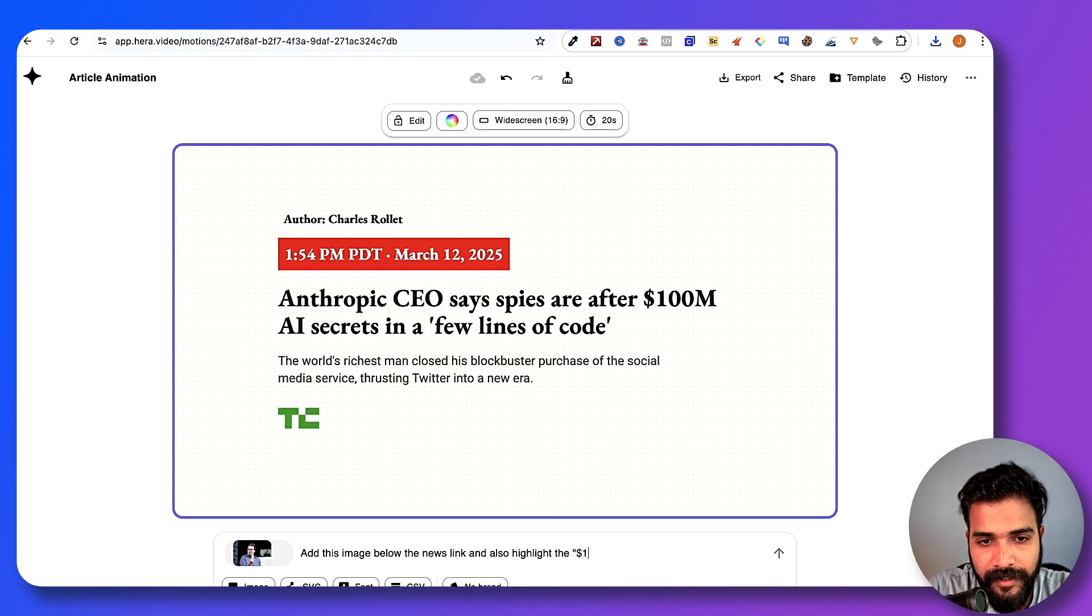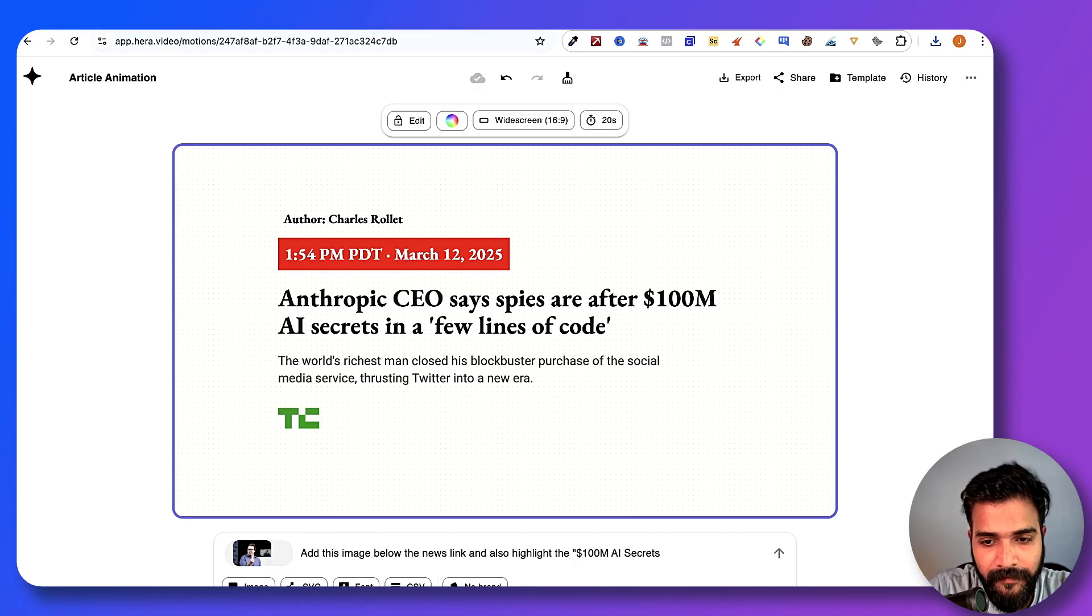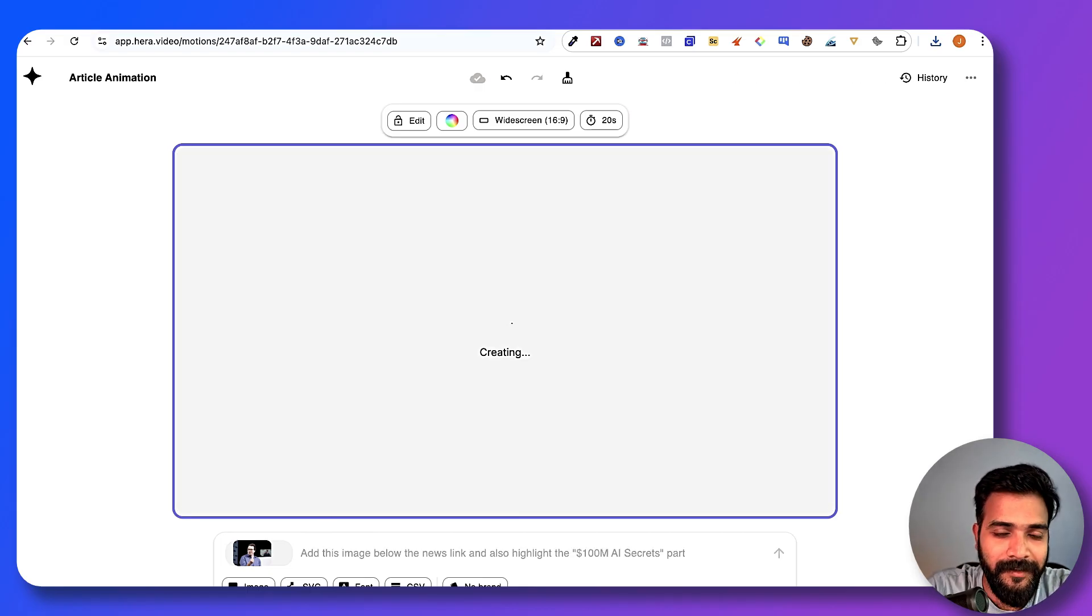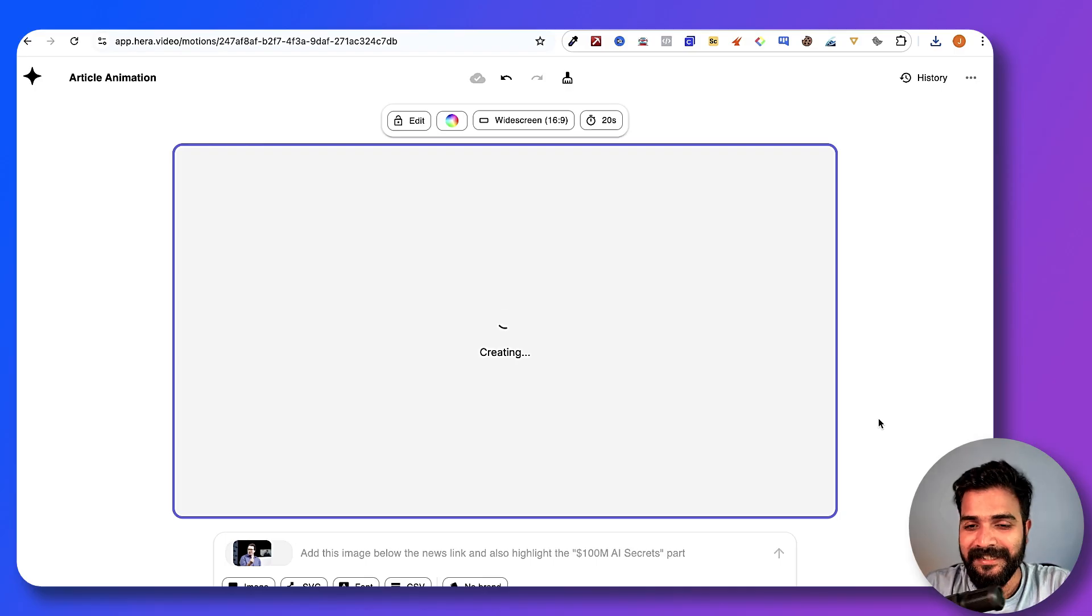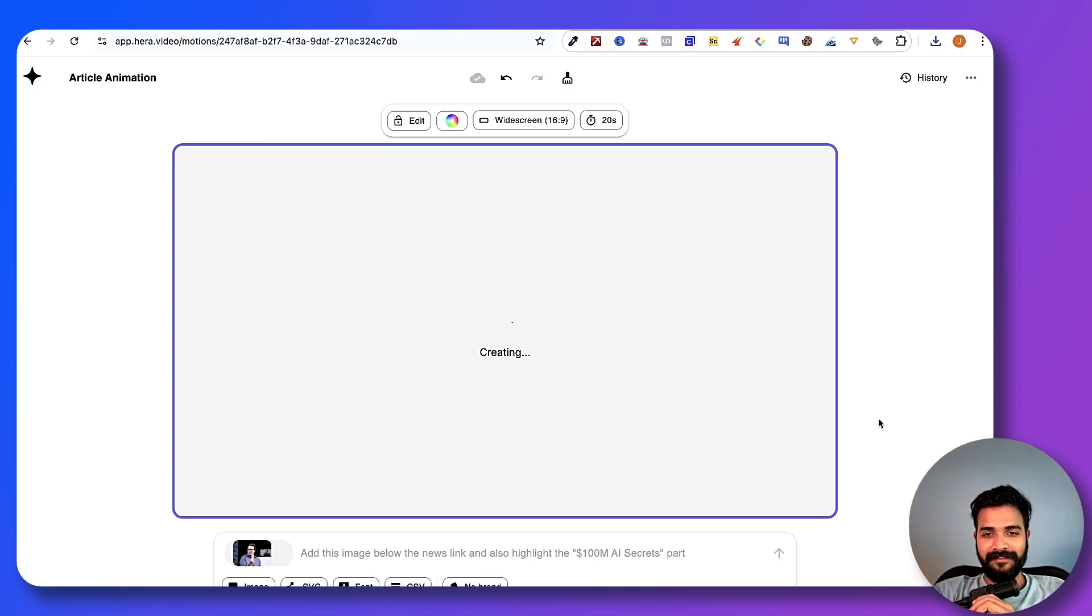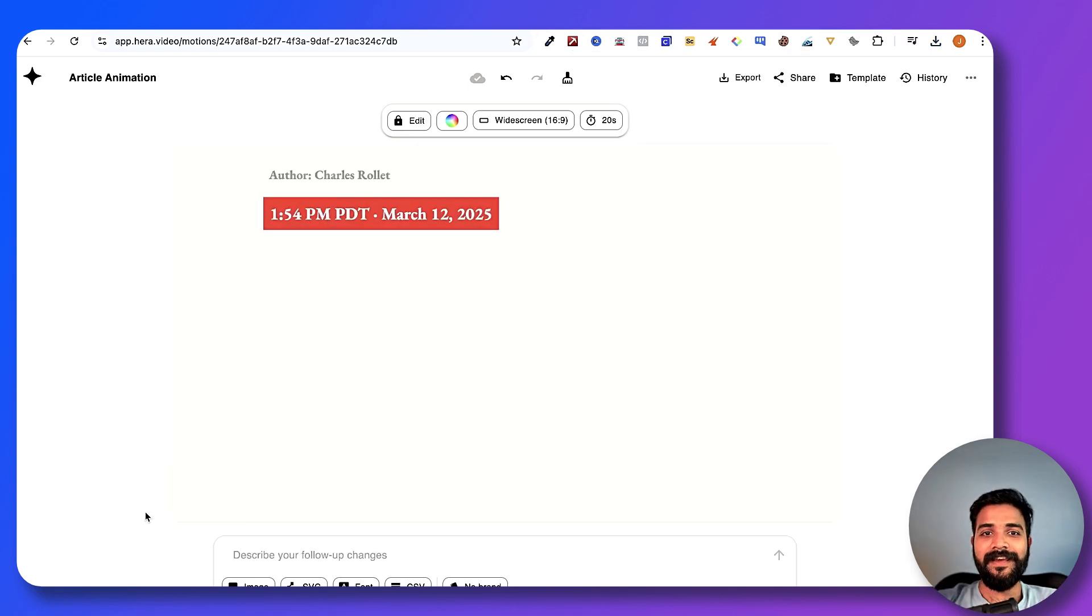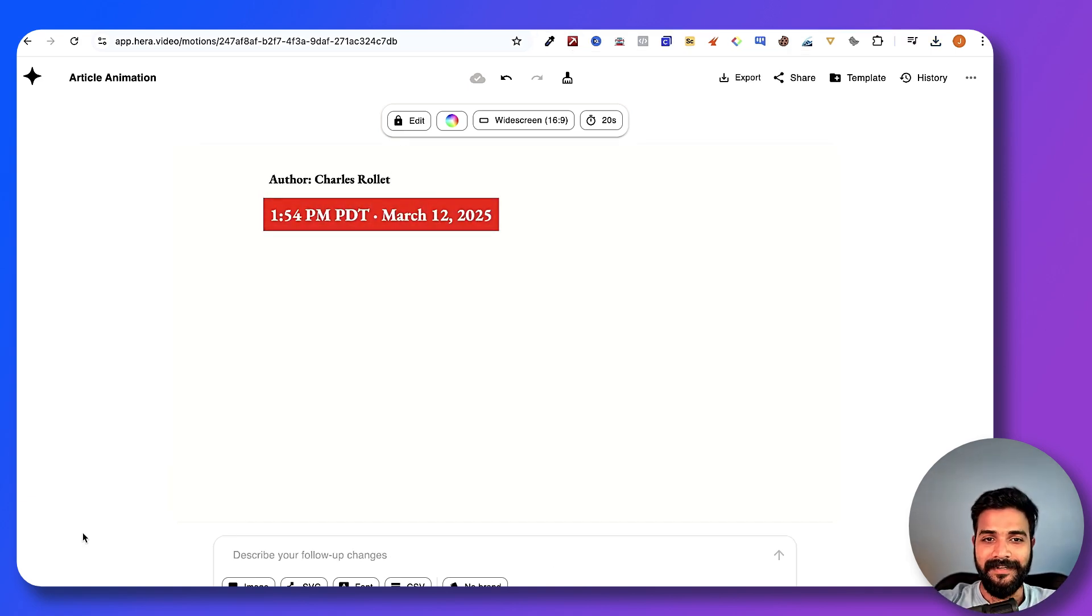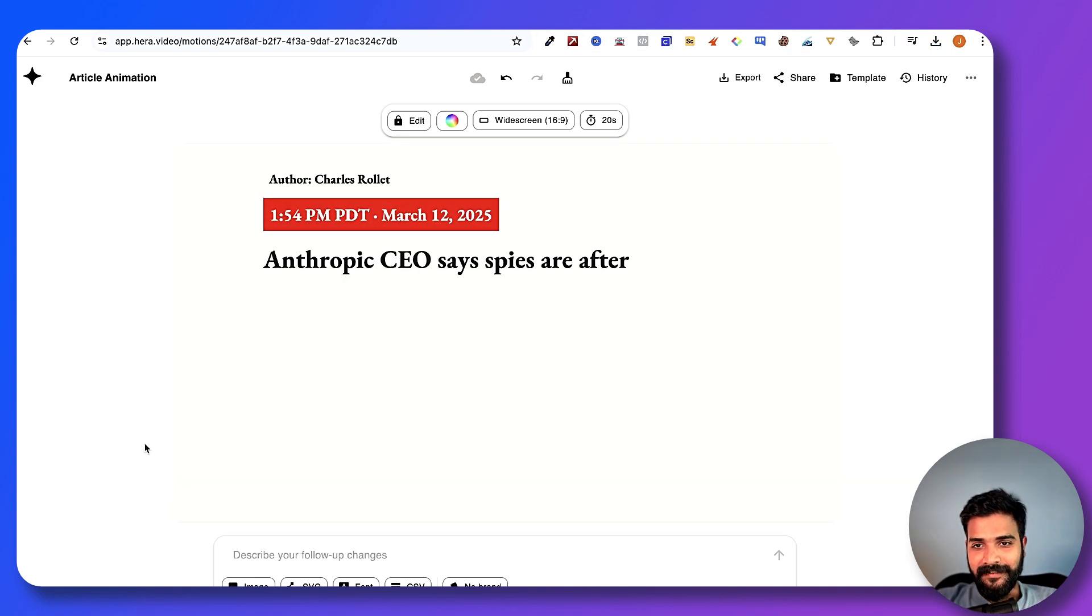I can say add this image below the news link and highlight. Also highlight the $100M AI secrets. Dude, if this tool can do this, whatever I want it to do, it's going to be so crazy. Let's just hope it does it.